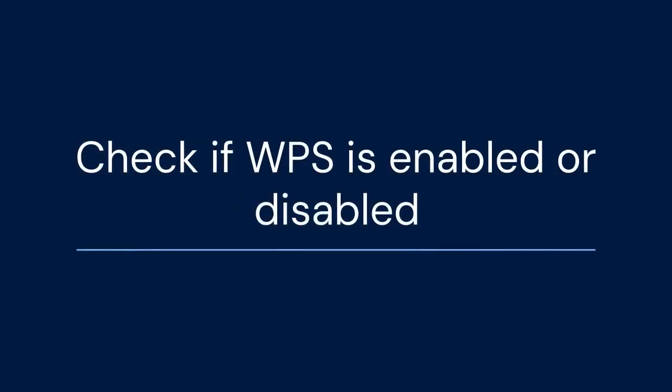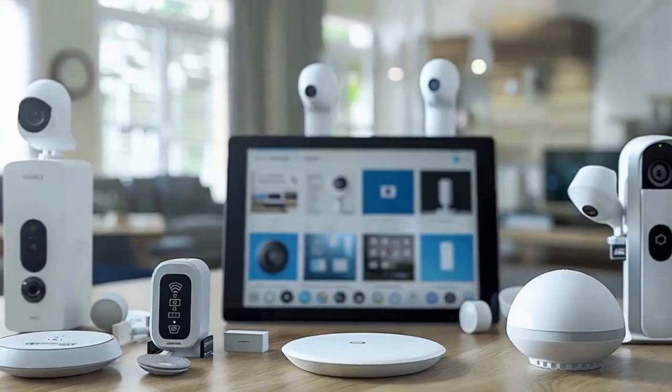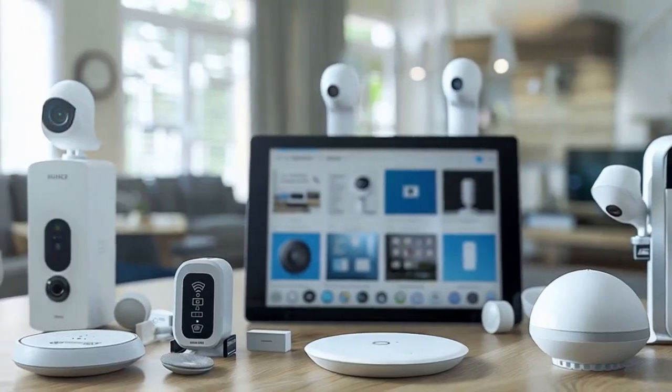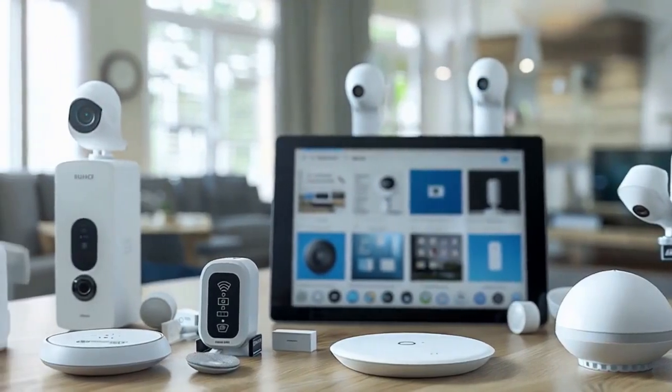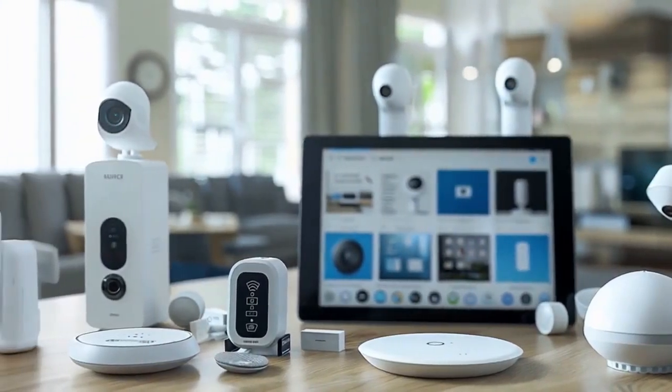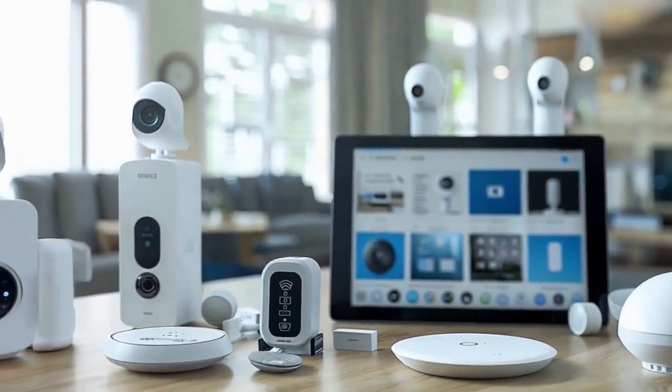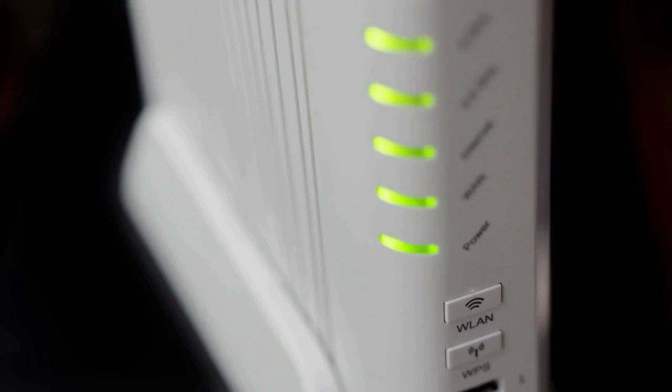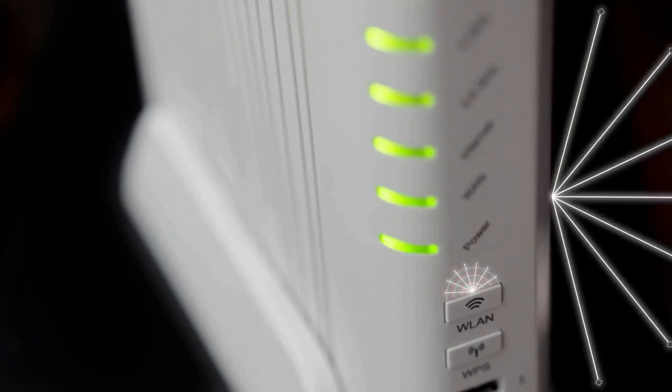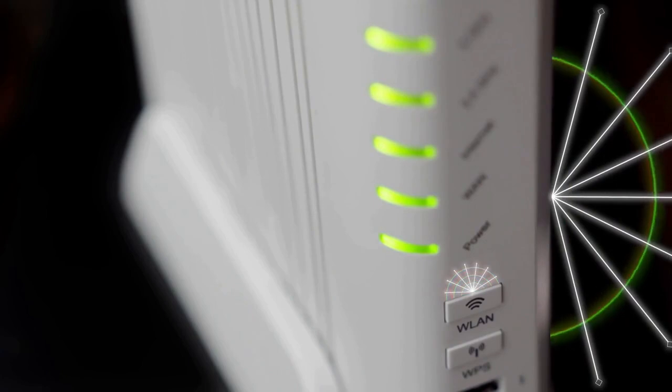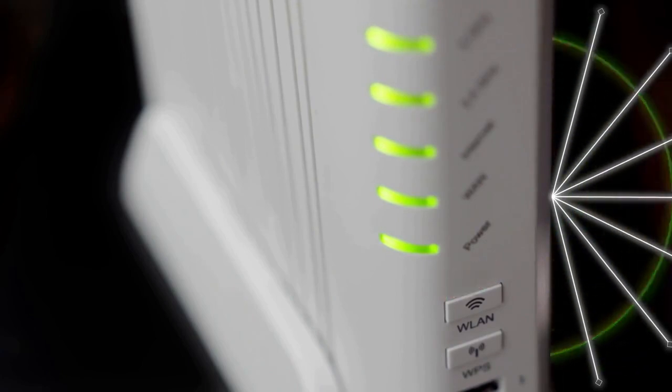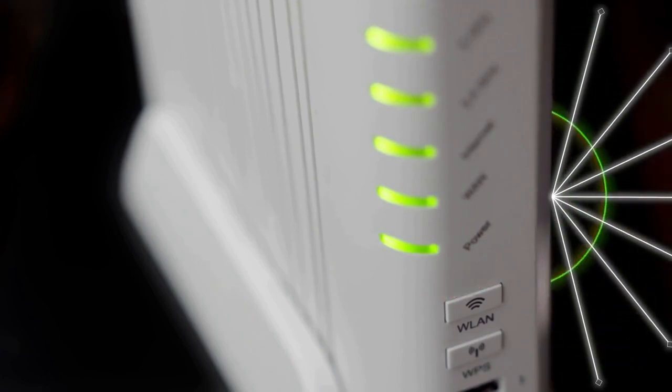Once you find the WPS settings, check if WPS is enabled or disabled. If it's disabled, enable it. Then, save the changes. Your modem might restart. After the restart, WPS should be enabled. Now you can connect your devices using WPS.